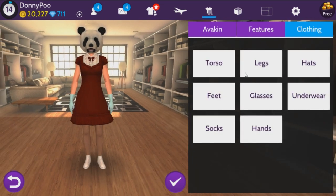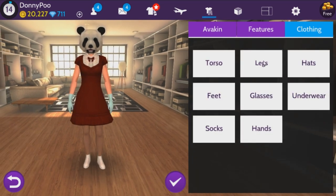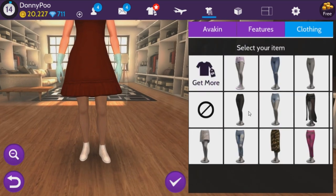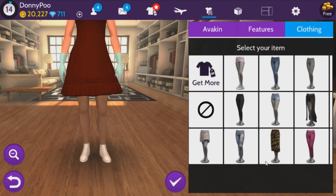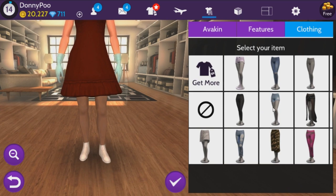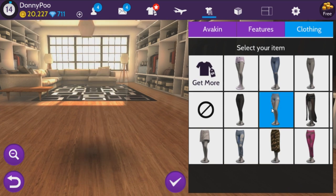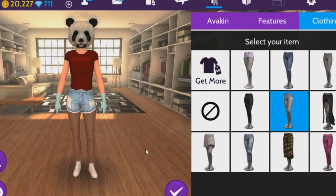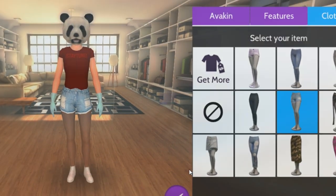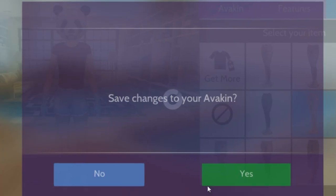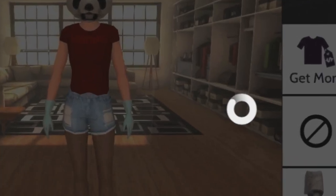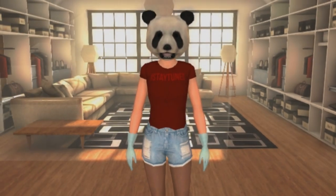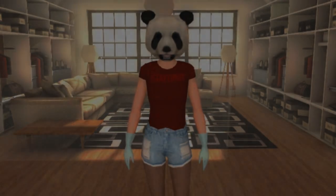We'll click Clothing and then we'll click Legs and we'll just put on any leg item — it doesn't matter, so we'll just put these on. Now you see our t-shirt has changed to the color red. Then we can save it, click Yes. And that's the color glitch — kind of cool.